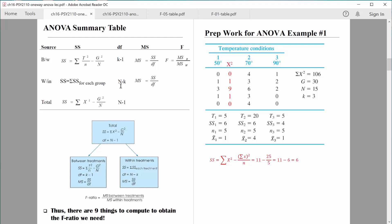At this point, everything we need to compute the F-ratio is within this table. We use sum of squares between groups and degrees of freedom to compute mean square between groups. We use sum of squares within groups and degrees of freedom within groups to compute mean square within groups. So we're done with all of our prep work. Make sure you've got this page completely filled in and that you understand how to do each of the calculations.